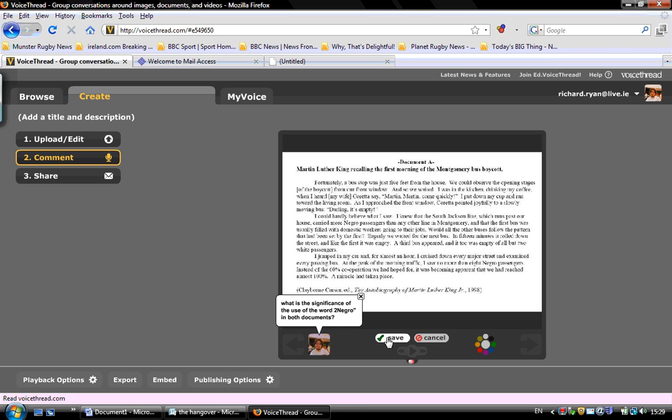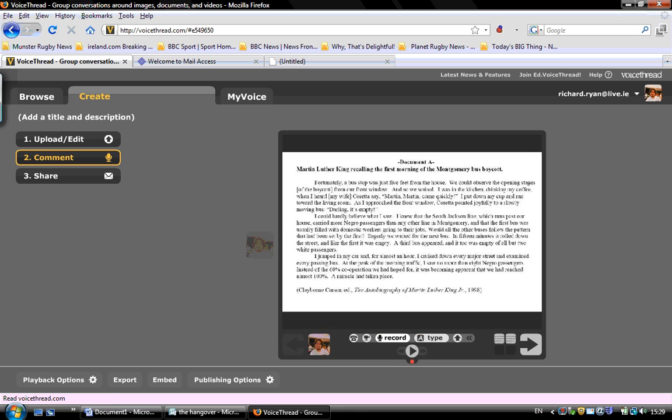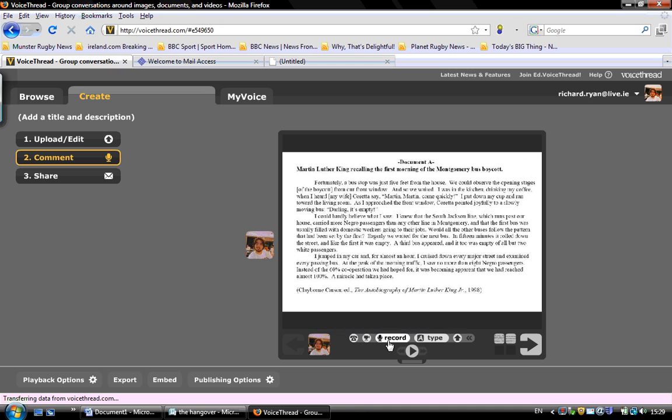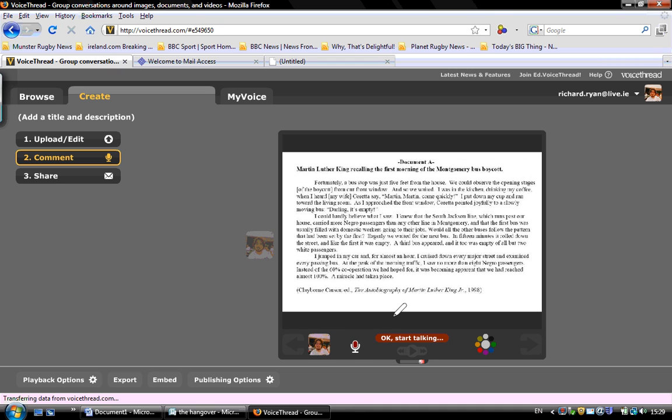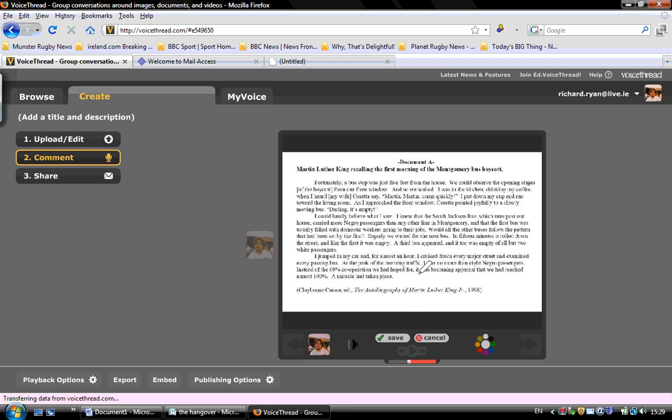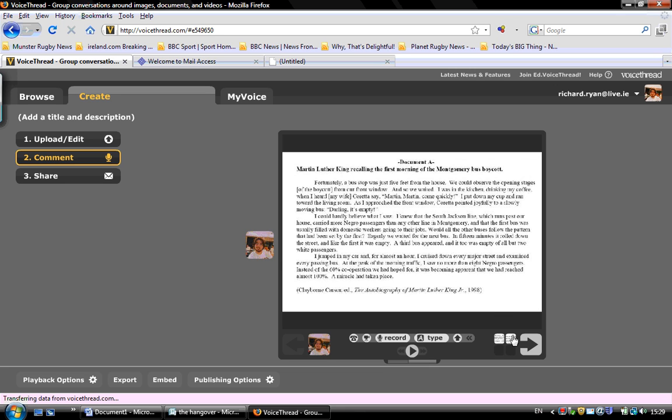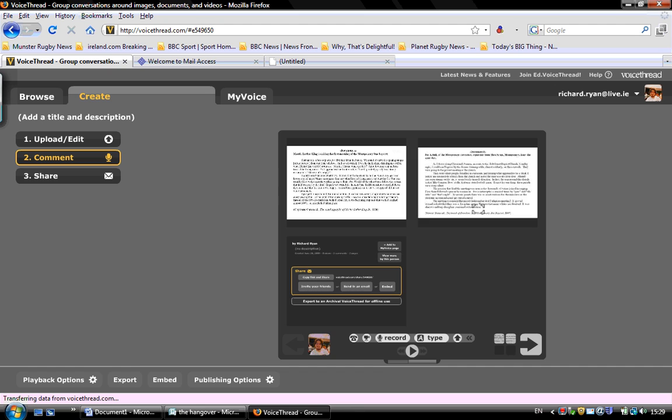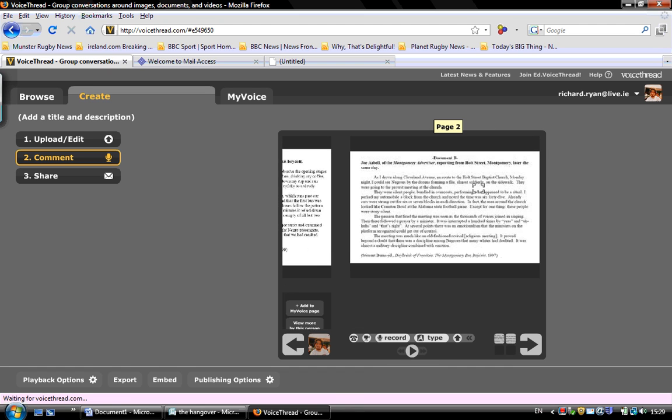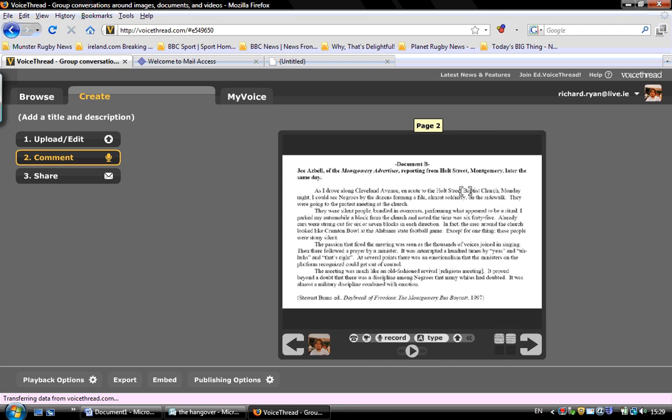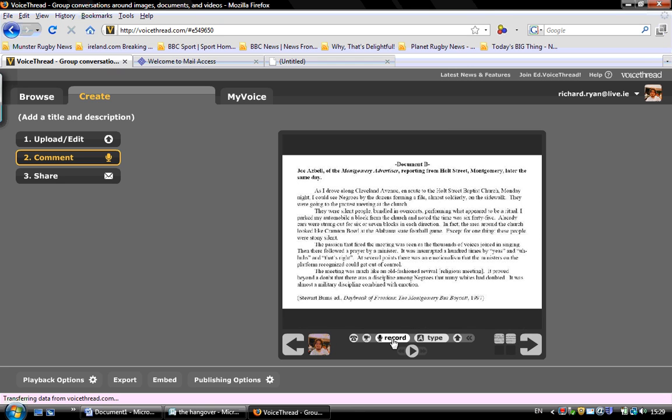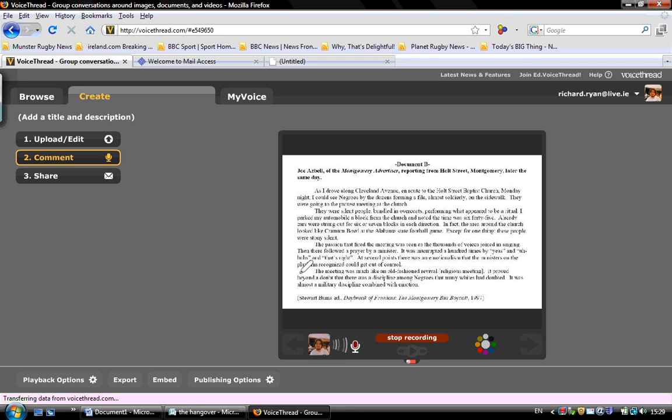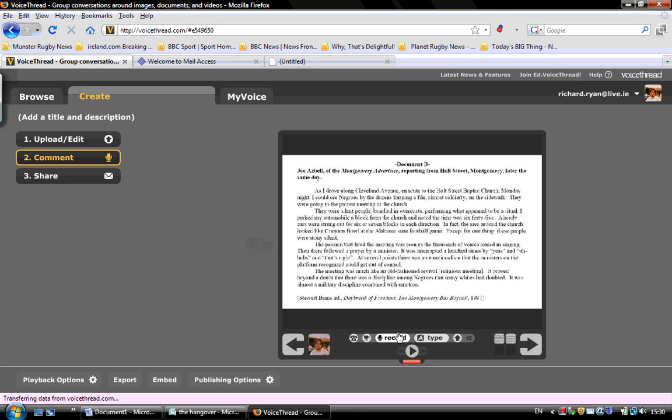So I'll post that. So that's up there now. Now I can even record a webcam if I want, but I'll record an audio one as well. What, in your opinion, is the more objective source? Document A or Document B. Document B and I'll post a comment here. Document B is more useful to historians.